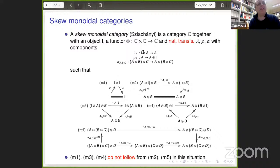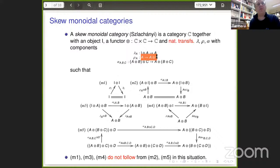And then there are some natural transformations lambda, rho, alpha, that basically say the tensor is unital and associative: lambda for left unitality, rho for right unitality, alpha for associativity. But the peculiar thing is these are just natural transformations, not natural isomorphisms. So the components are maps in one particular direction — they aren't generally required to be invertible.